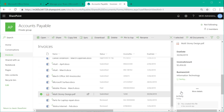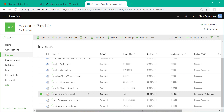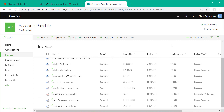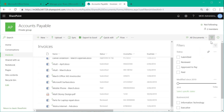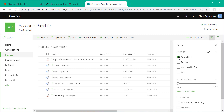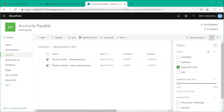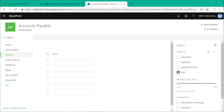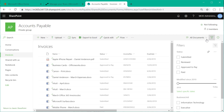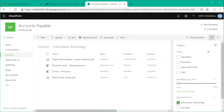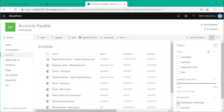Based on that metadata we can do some pretty interesting stuff with the views of this library. Using the filters pane, we can select different values in the status column — for example, show all submitted invoices, all invoices approved to pay, or all invoices that have been paid. We can also use the business unit column to filter invoices for a specific business unit.